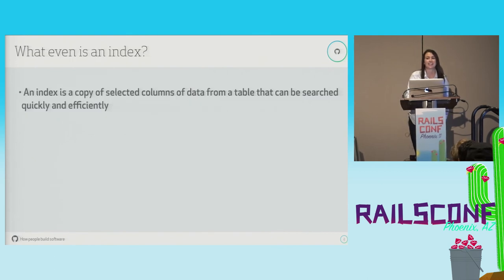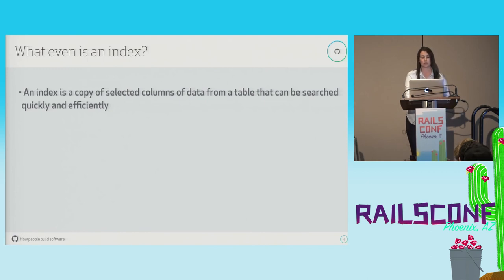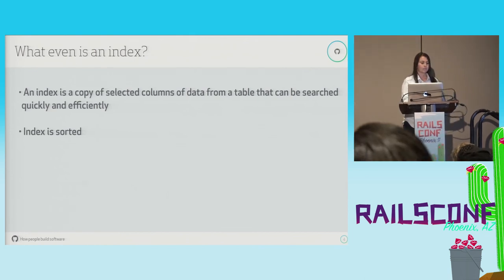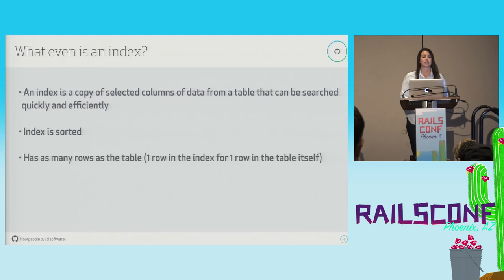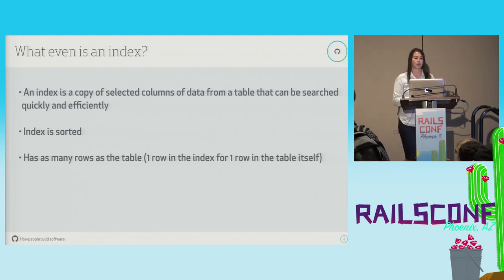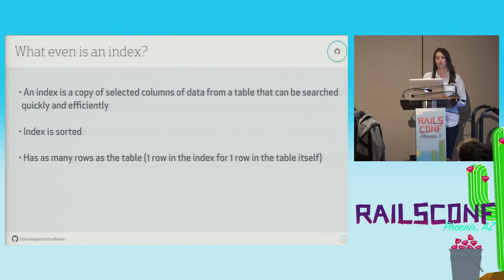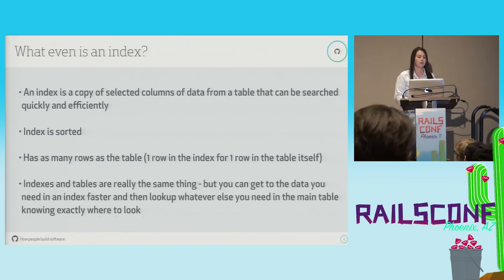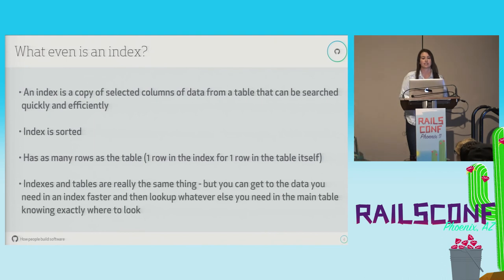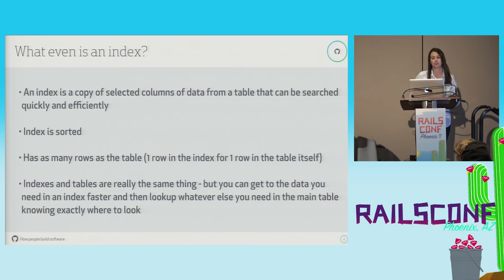So what even is an index? An index is a copy of selected columns of data from a table that can be searched quickly and efficiently. The reason why they can be searched more quickly is because an index is sorted. An index has as many rows as the table — there is one row in the index for every row in your table. So you can really think of indexes and tables as the same thing, but you can get to the data you need in an index faster and then look up whatever else you need in the main table knowing exactly where to look.